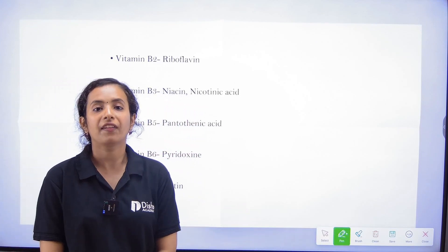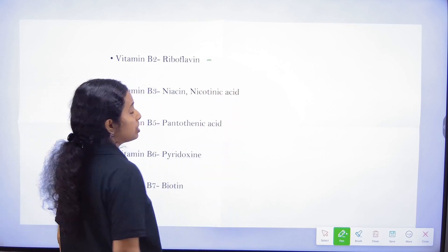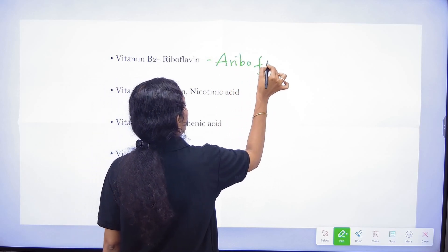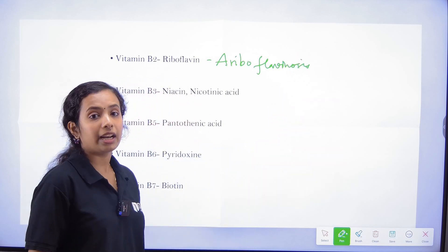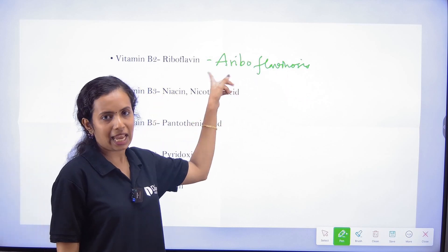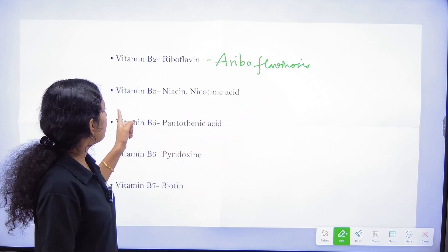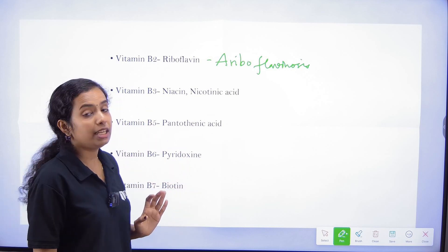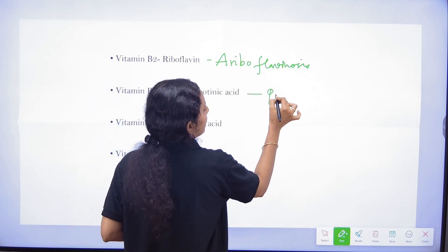B2 is Riboflavin. Riboflavin deficiency disease is called Ariboflavinosis. B3 is Niacin (Nicotinic acid) and its deficiency disease is Pellagra.